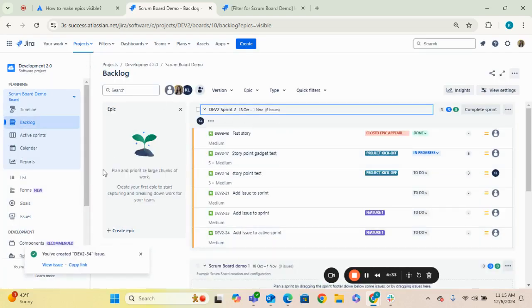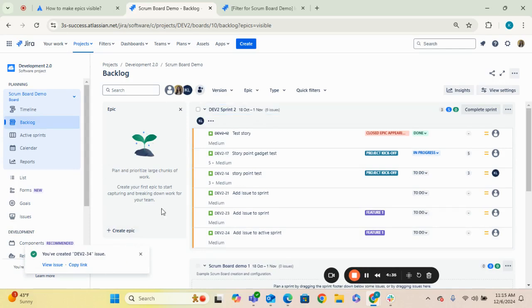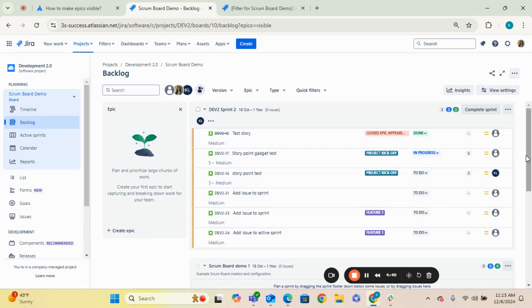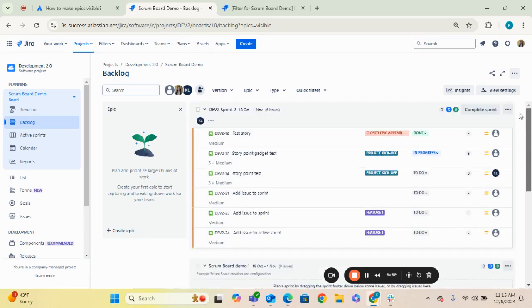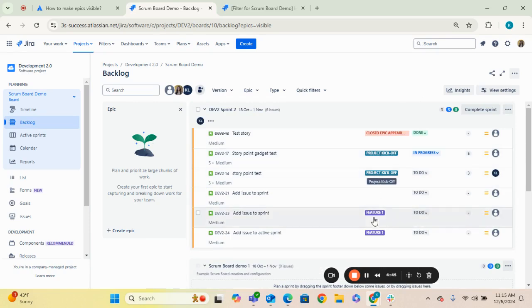As you can see, you cannot see that this epic, although it's been created, you cannot see it in the backlog.